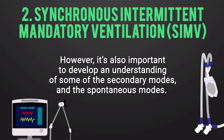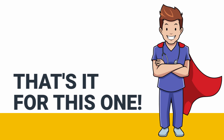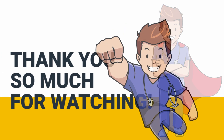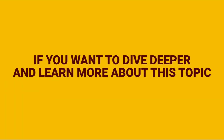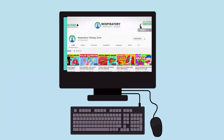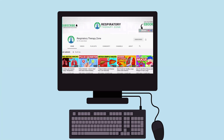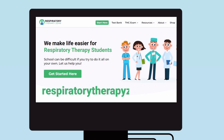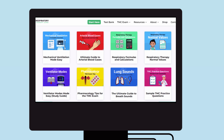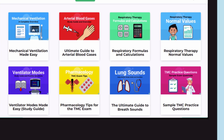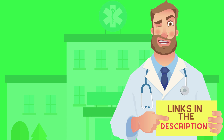It is also important to develop an understanding of some of the secondary modes and the spontaneous modes as well. For more on this topic, check out other videos on the channel and visit respiratorytherapyzone.com, where there are free study guides, practice questions, and other resources.